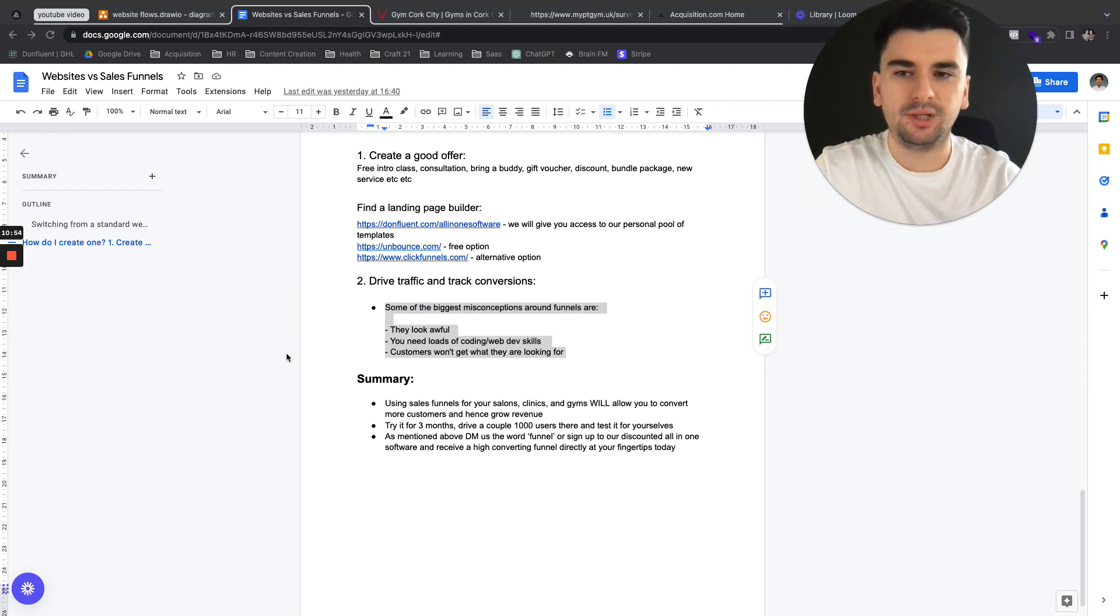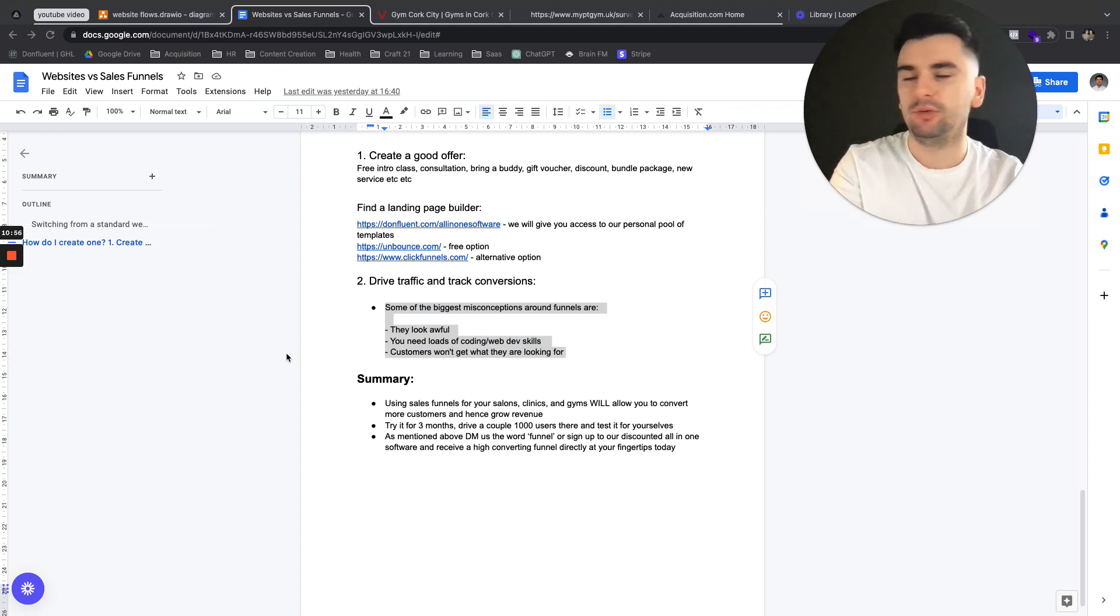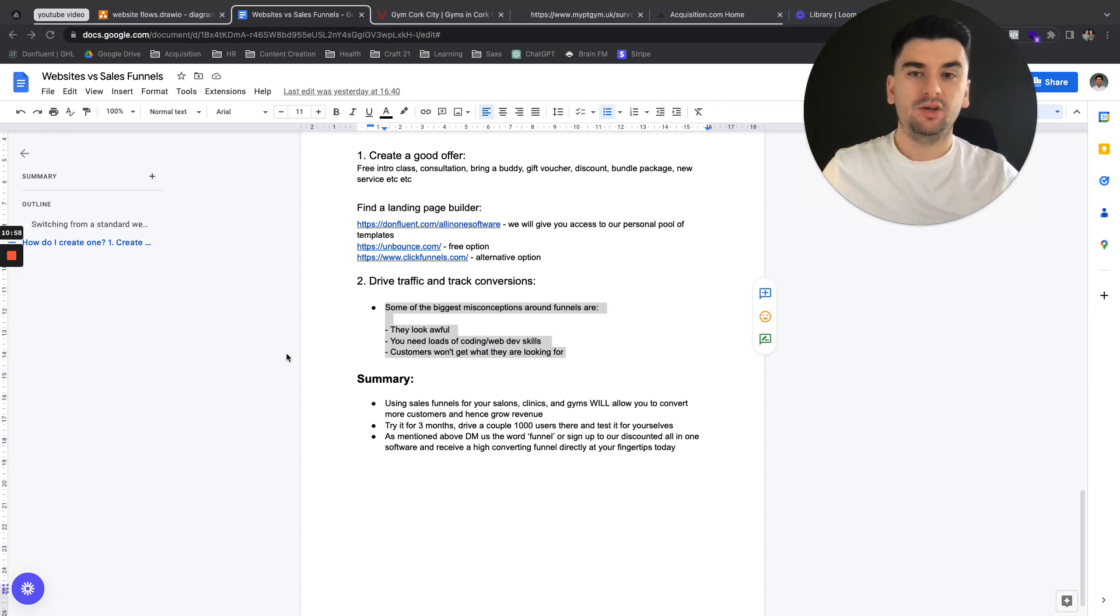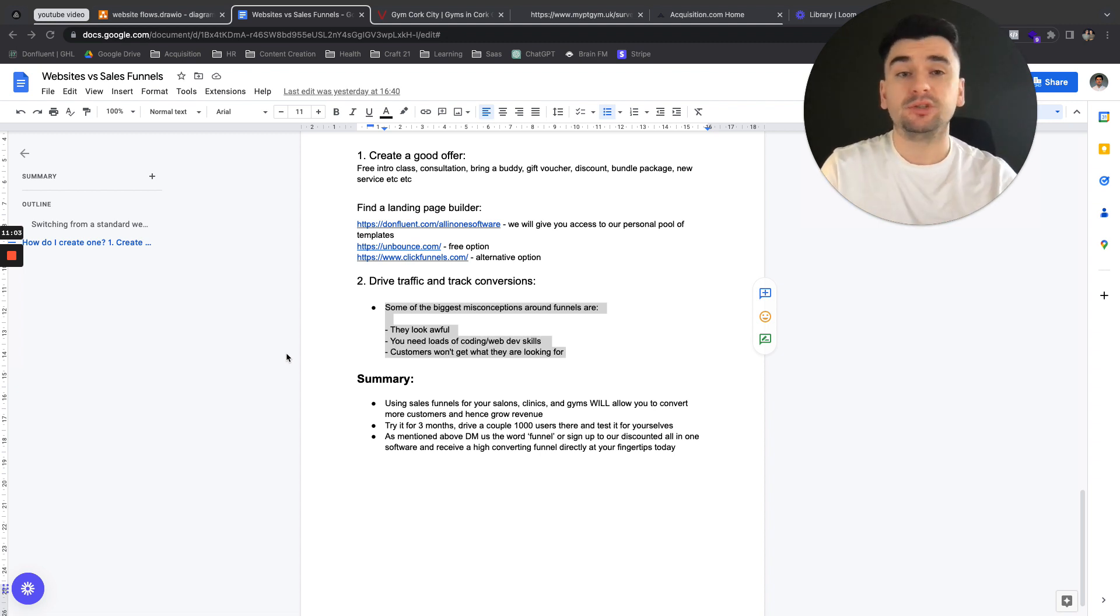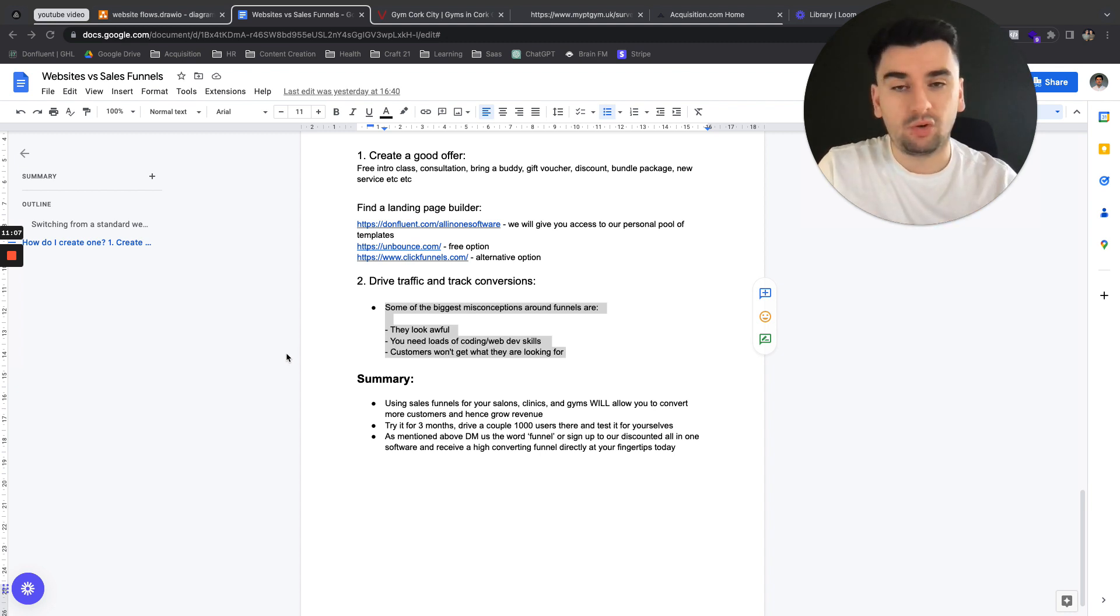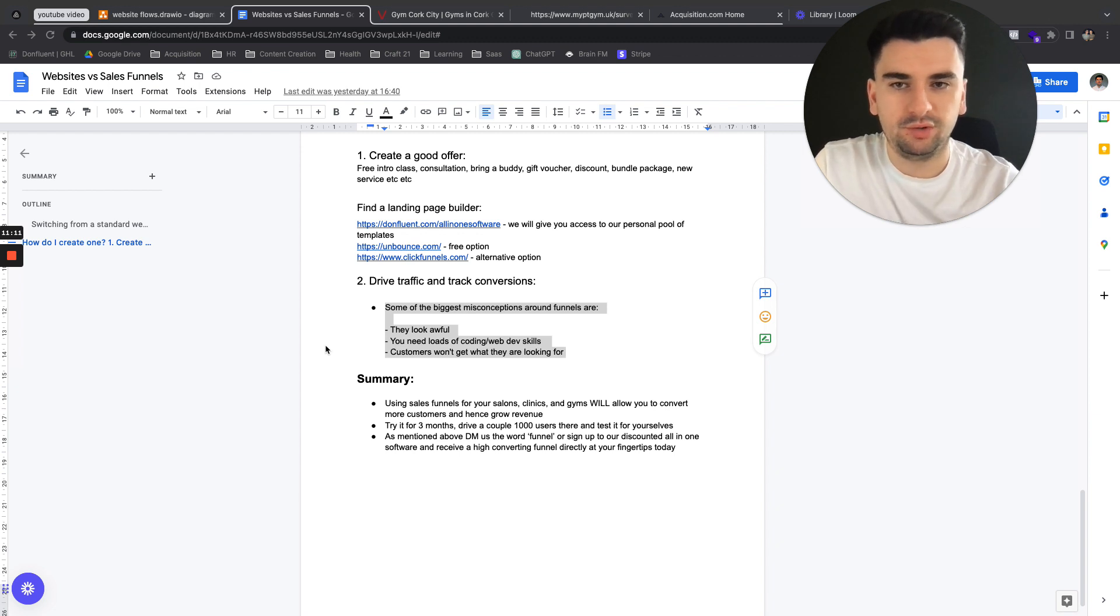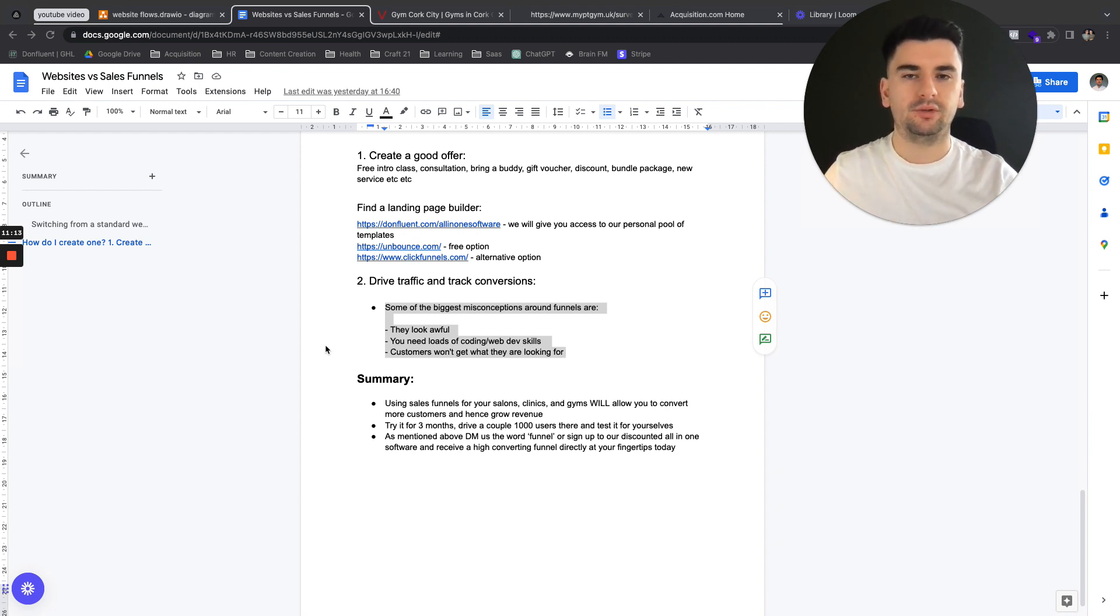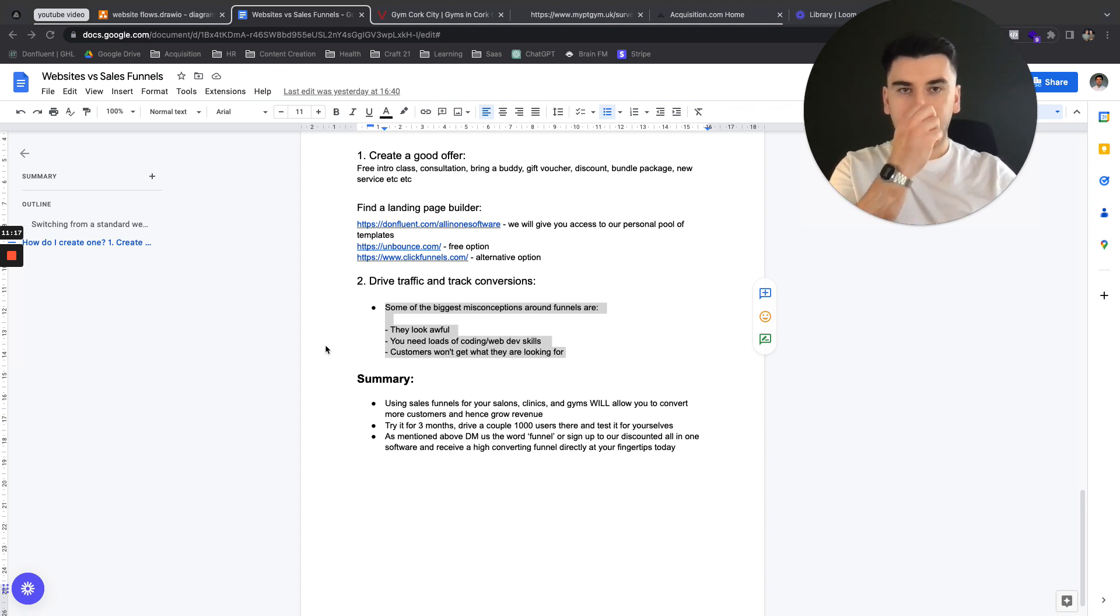You can do pretty much everything you can do from WordPress plugins on these newest versions of these funnel builders. In terms of you need loads of coding web skills, a lot of these are drag and drop. So you can do it, I can do it, but it's really working out the structure of it, and knowing what makes customers take action, and then just planning it out.